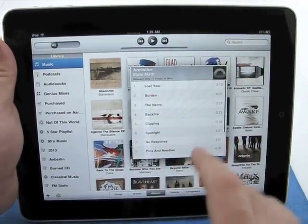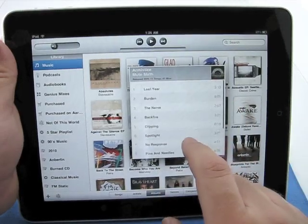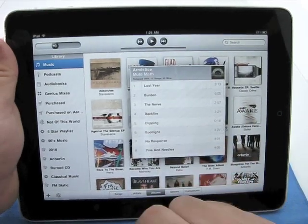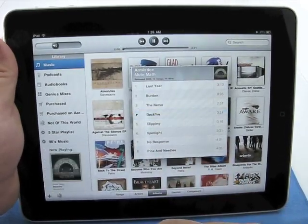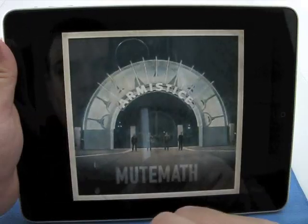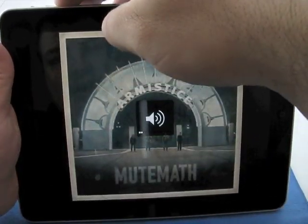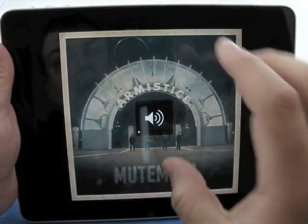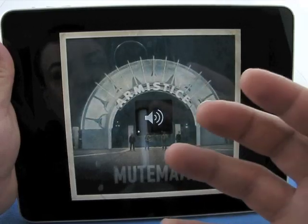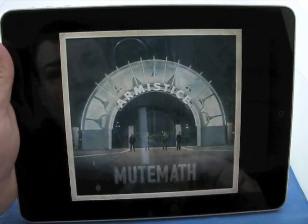So here's our different songs. To play one, we'll just tap the song. Now, we'll turn this down. The album art comes in, and that's it. We'll rotate as well.